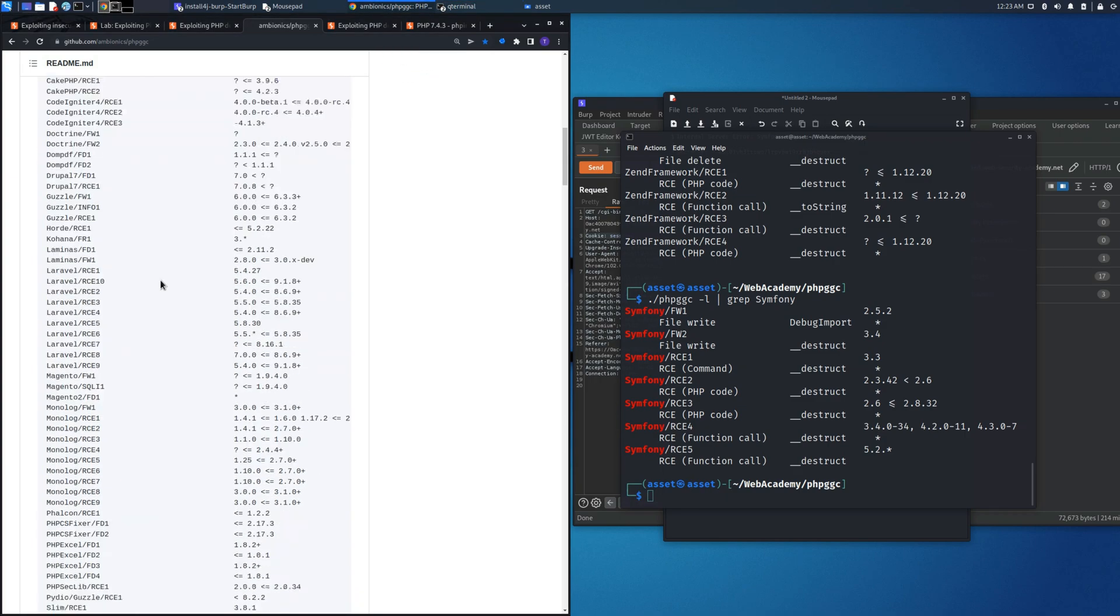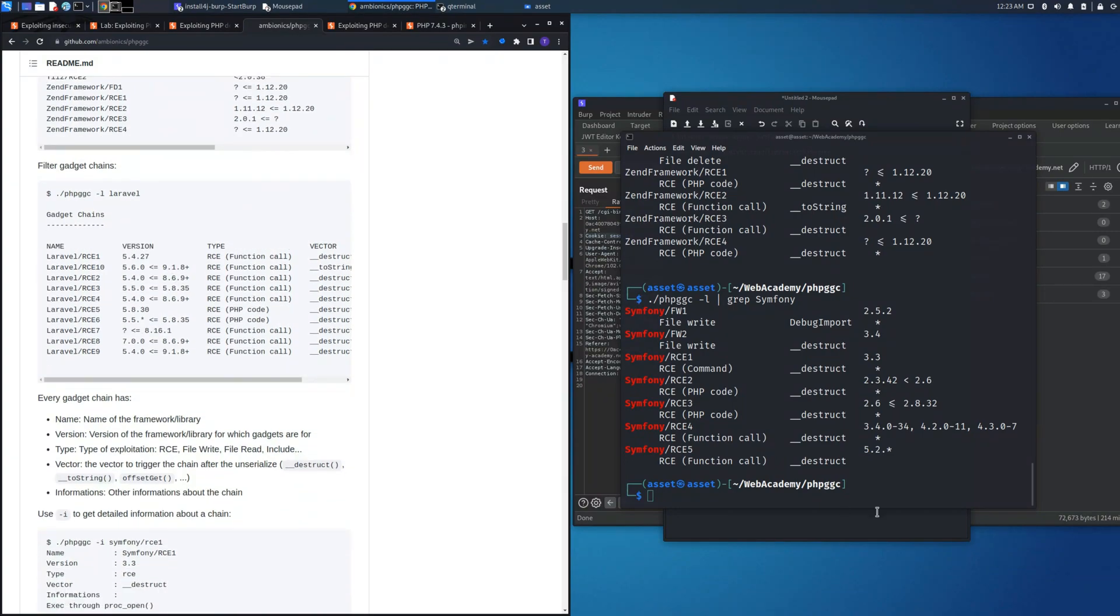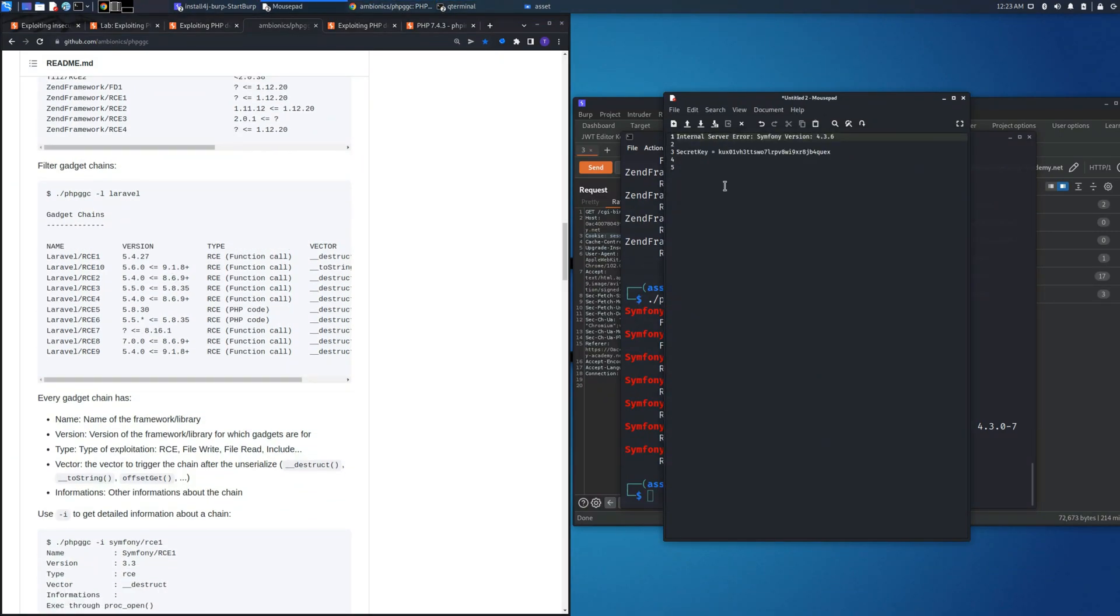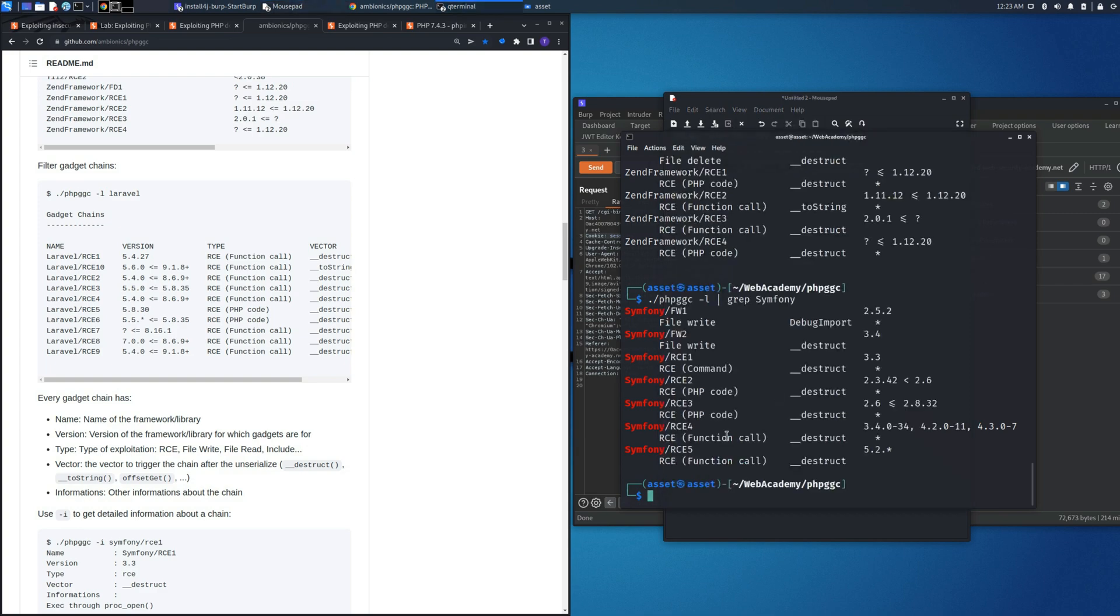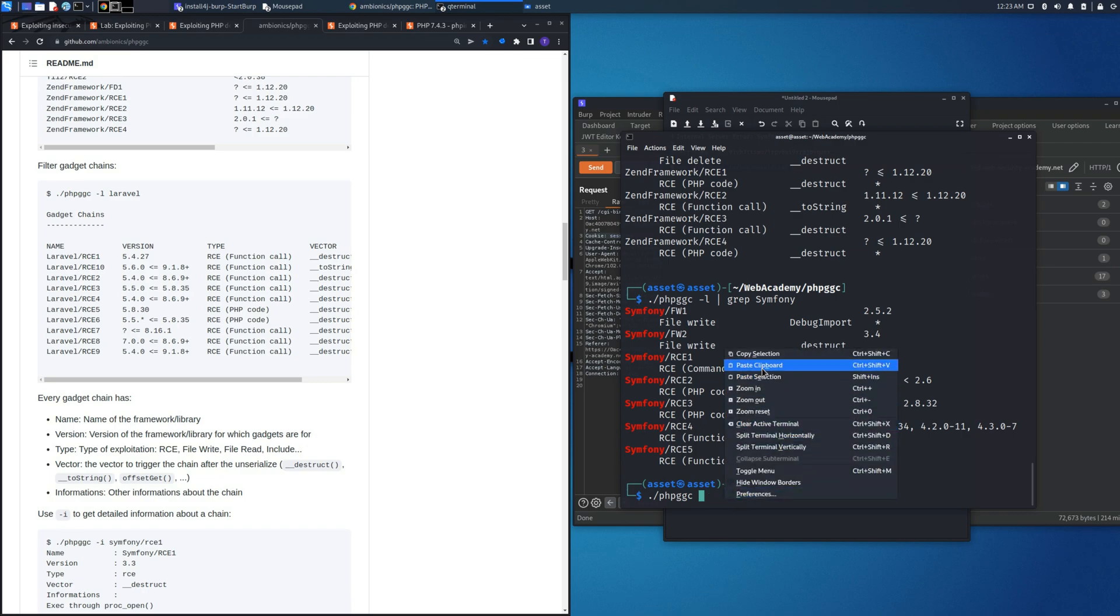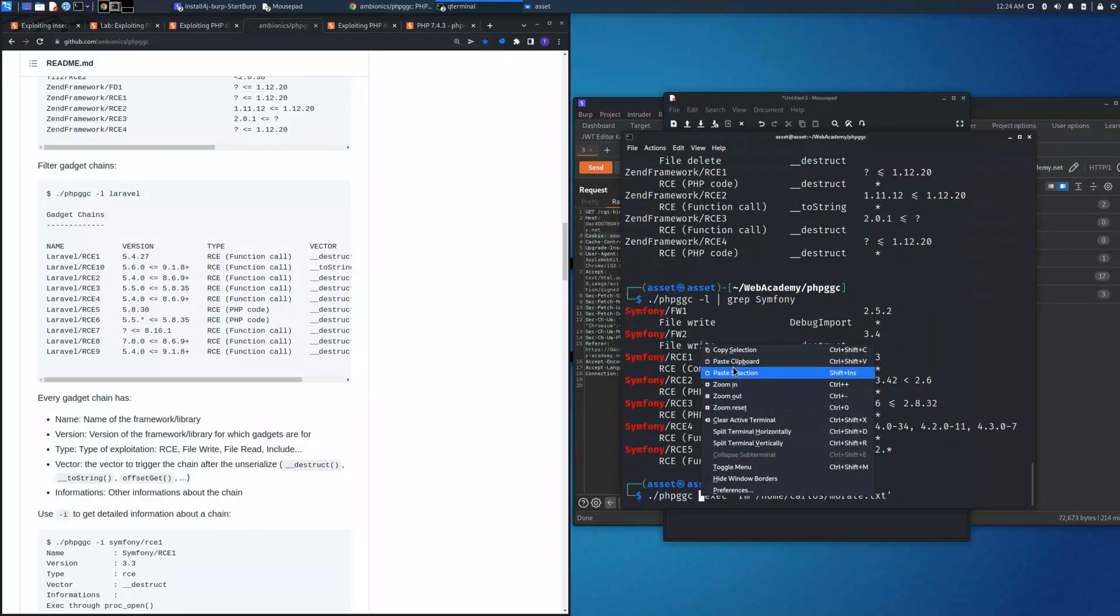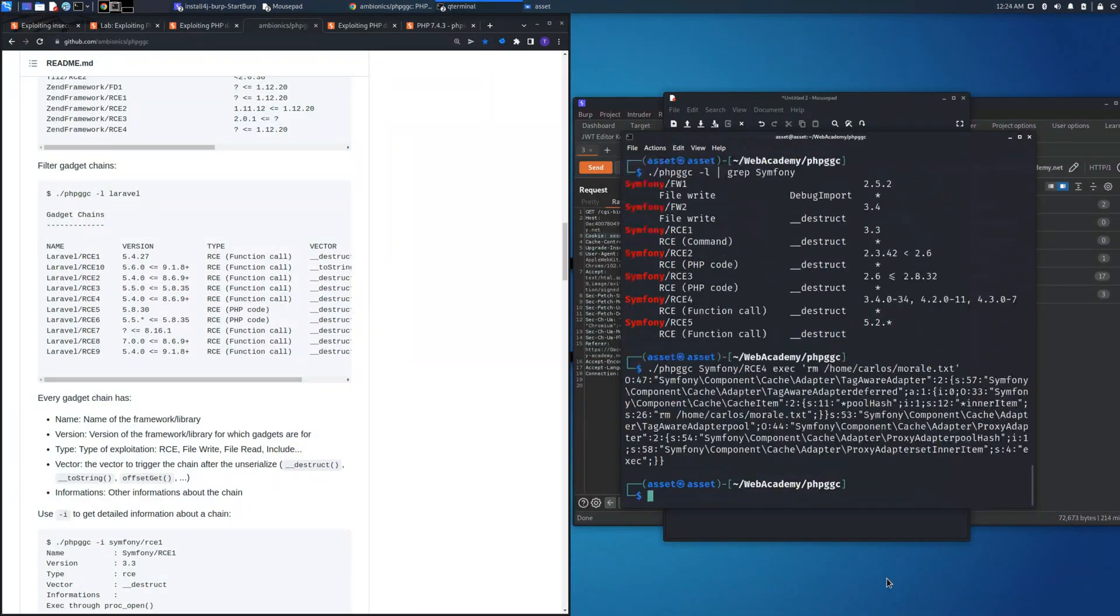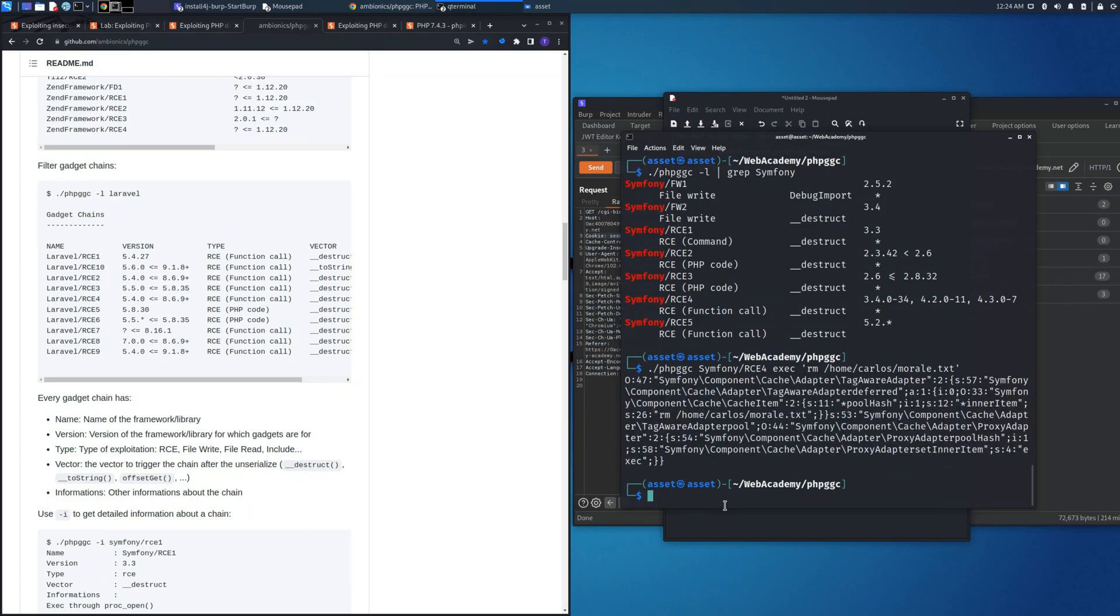With this one we will create this malicious object to perform some action. The action that we need to perform is the exec command: rm /home/carlos/morale.txt. This will be the command that will be executed through these libraries. Let's copy it, and this will be the second parameter that we need to pass to the program. The first one needs to be the library. Now we run the command and as you can see this is the object that we will insert into the cookie session.